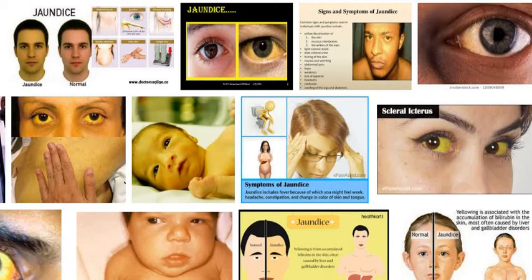Now, which investigations will you ask for when jaundice is seen or suspected? Routinely ask for serum bilirubin, liver enzymes SGOT and SGPT, serum alkaline phosphatase, Australia antigen i.e. HBsAg, and urine for bile salts and bile pigments. If obstructive jaundice is suspected, ask for ultrasound of the liver and gallbladder.